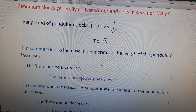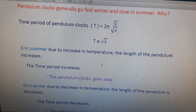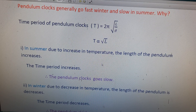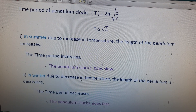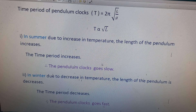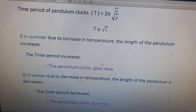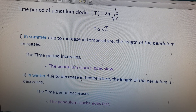In winter, due to the decrease in temperature, the length of the pendulum clock decreases. So the time period also decreases, and therefore the pendulum clocks go fast in winter.